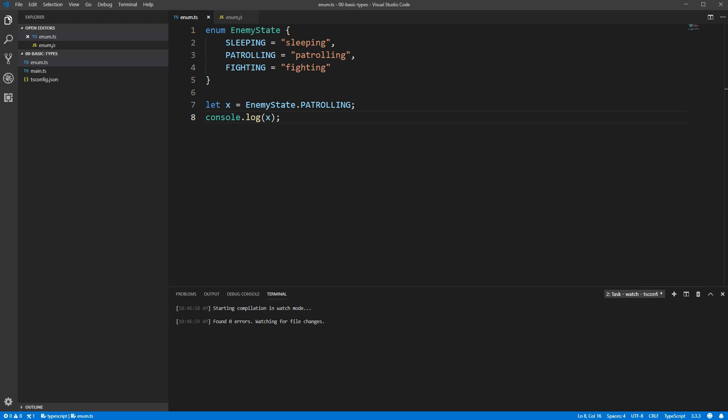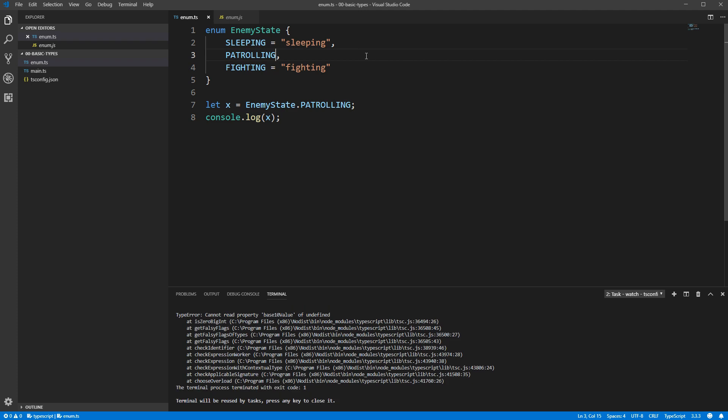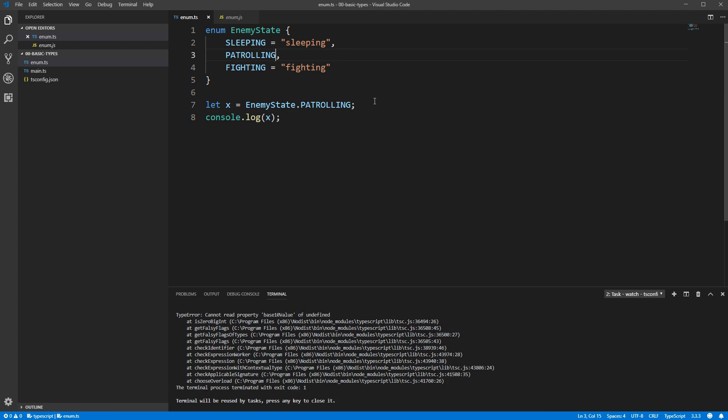Back in the TypeScript code, you'll see that if I remove one of the strings, TypeScript gives me an error. Unlike numbers where TypeScript can just take whatever you did last and add a plus one to it, TypeScript has no idea what your next string is going to be, so if you specify string constants, you're going to need to spell them all out.